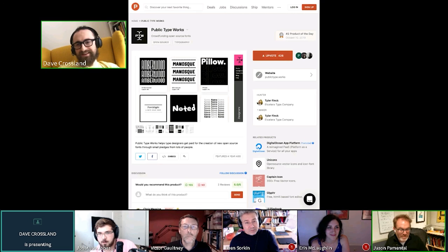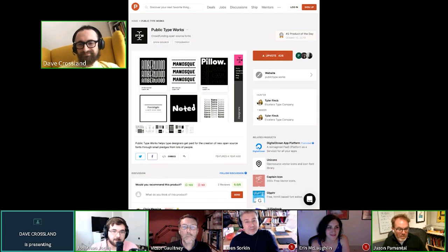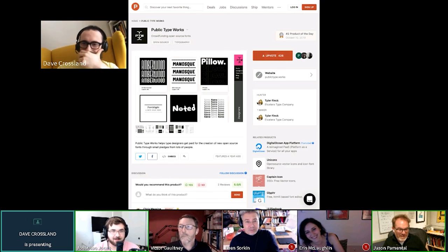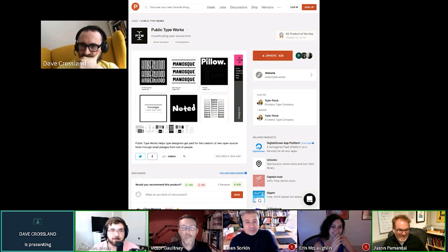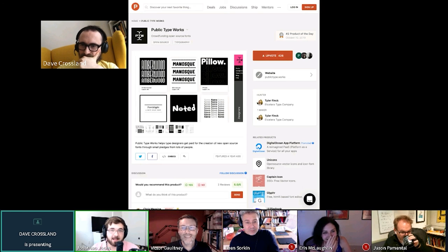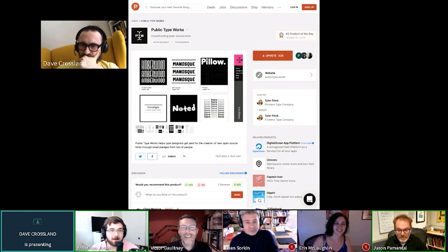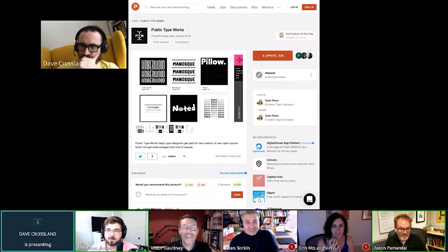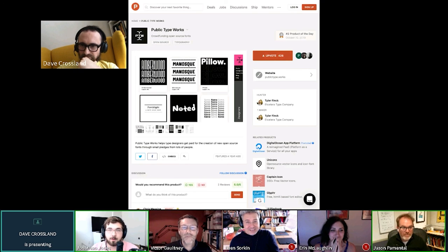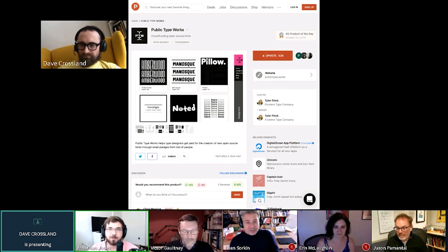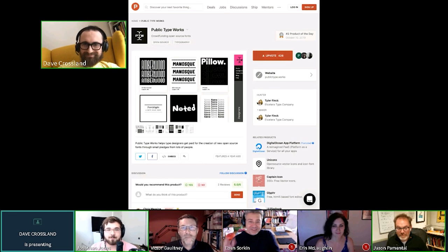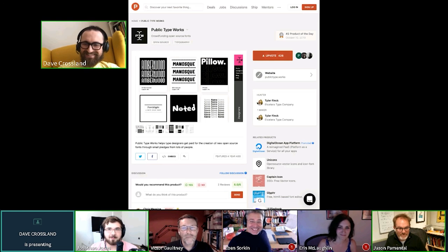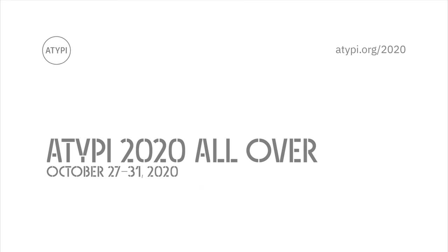We're just about out of time — please bring this excellent discussion to the hangout room. Thank you Dave, and thank you to everyone who was brave enough to jump in and ask a question. This has been really wonderful. The hangout room is on the front page of the ATypI conference — hop on over and please continue this wonderful discussion.